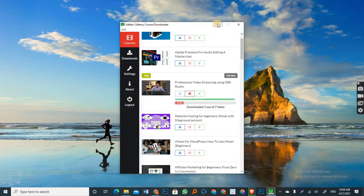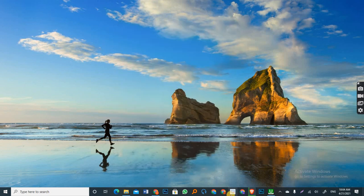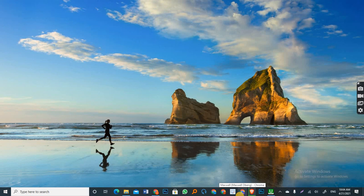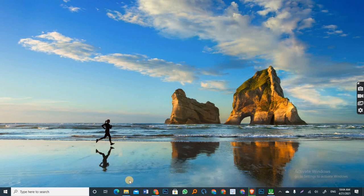Yeah. It will continue downloading at the background. All right. So as I said, that is the first method on how you can download Udemy courses that you have enrolled in directly onto your hard disk for offline viewing and the rest.